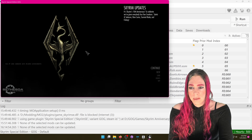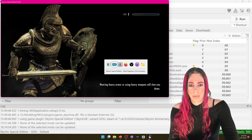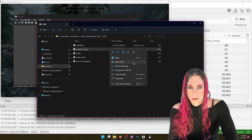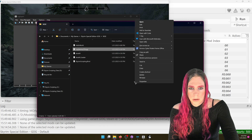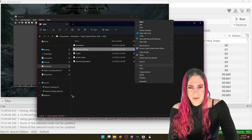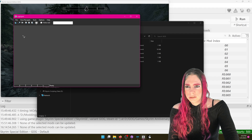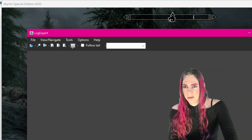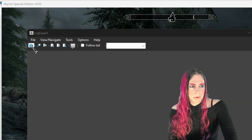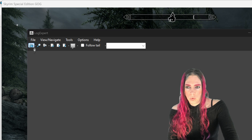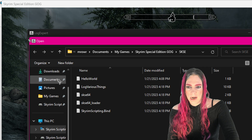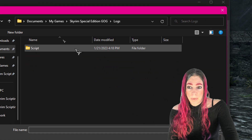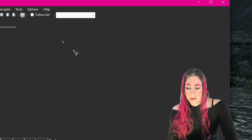Rather than double-clicking your log file and saying open with LogExpert, which might be possible, what you're going to want to do is open up LogExpert, use Open Folder, browse to your Documents > My Games > Skyrim Special Edition > Logs if you want papyrus. I'll just do the papyrus log because that's kind of cool. And then you could also open up the SKSE log called log various things.